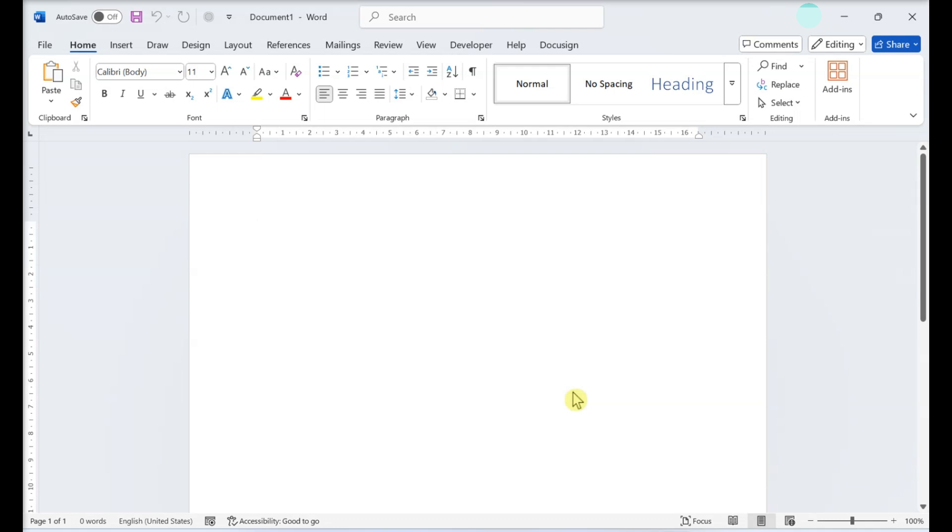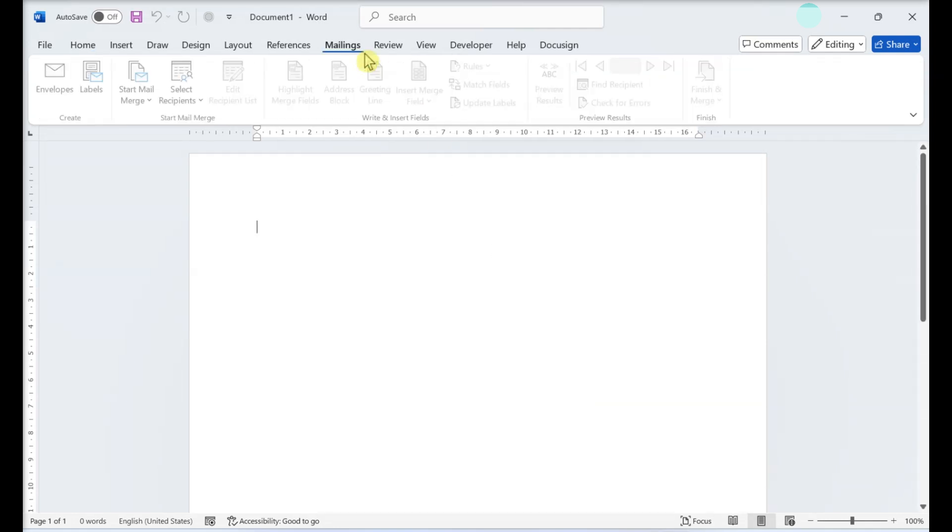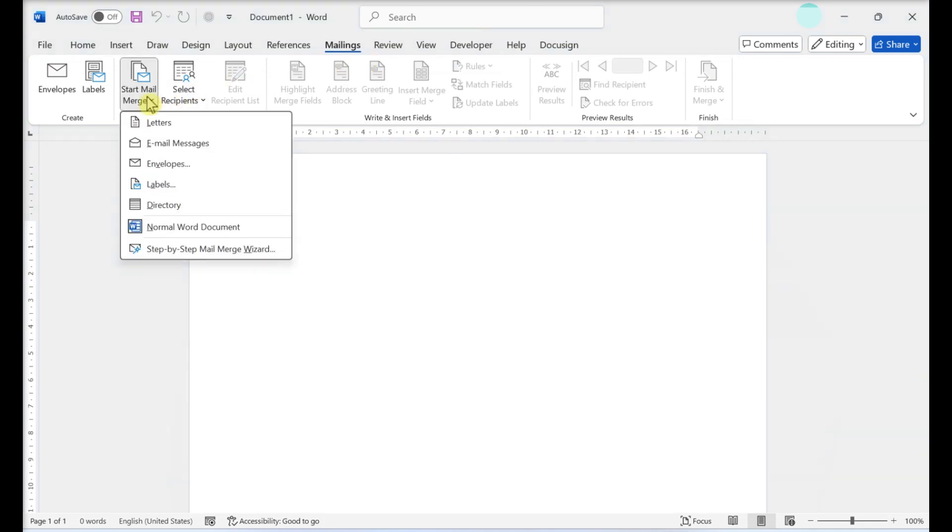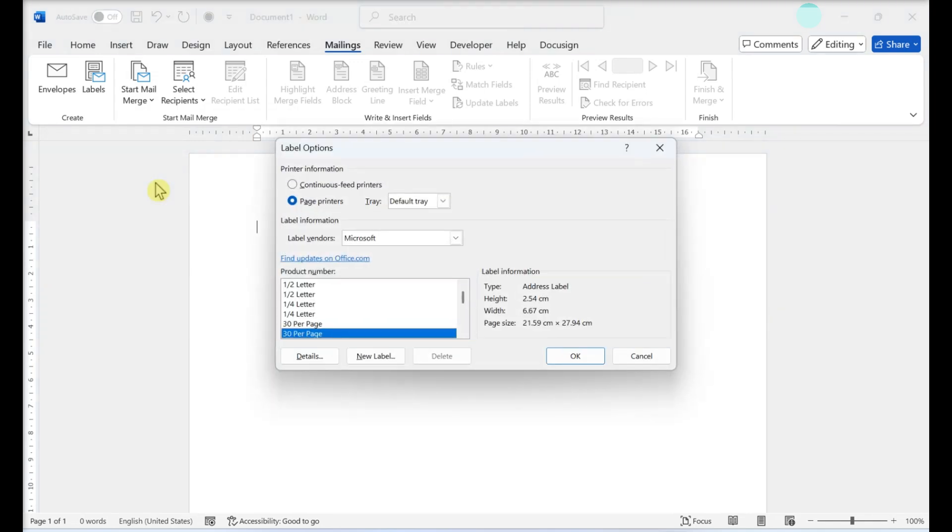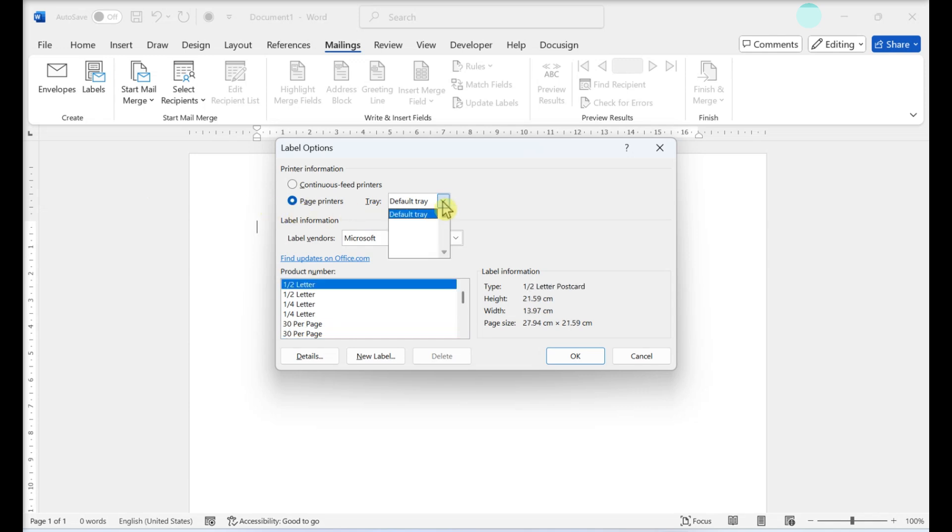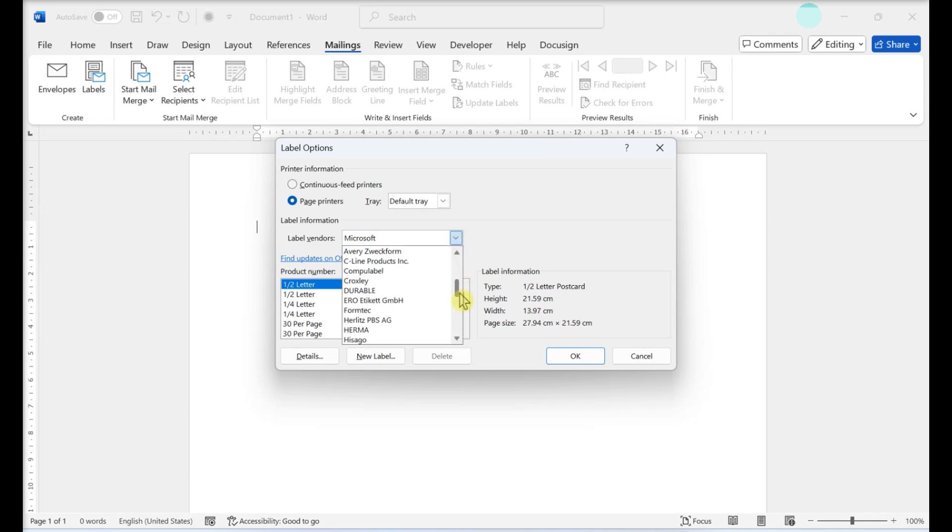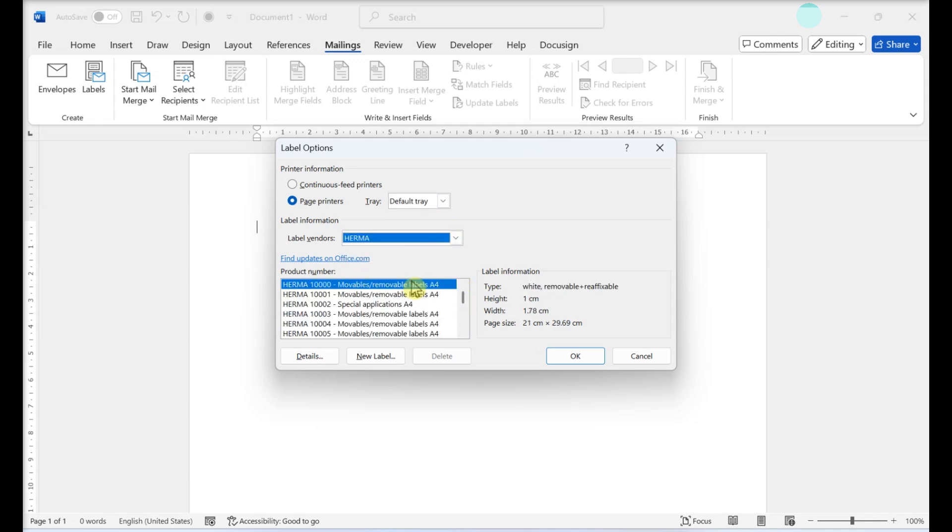Printing labels from an address list. Click the Mailings tab. Click Start Mail Merge and select Labels. The Label Options menu will open as soon as you click Labels. Click the radio button next to your printer type. Select your label manufacturer from the label products menu. Select your product from the product number drop-down.